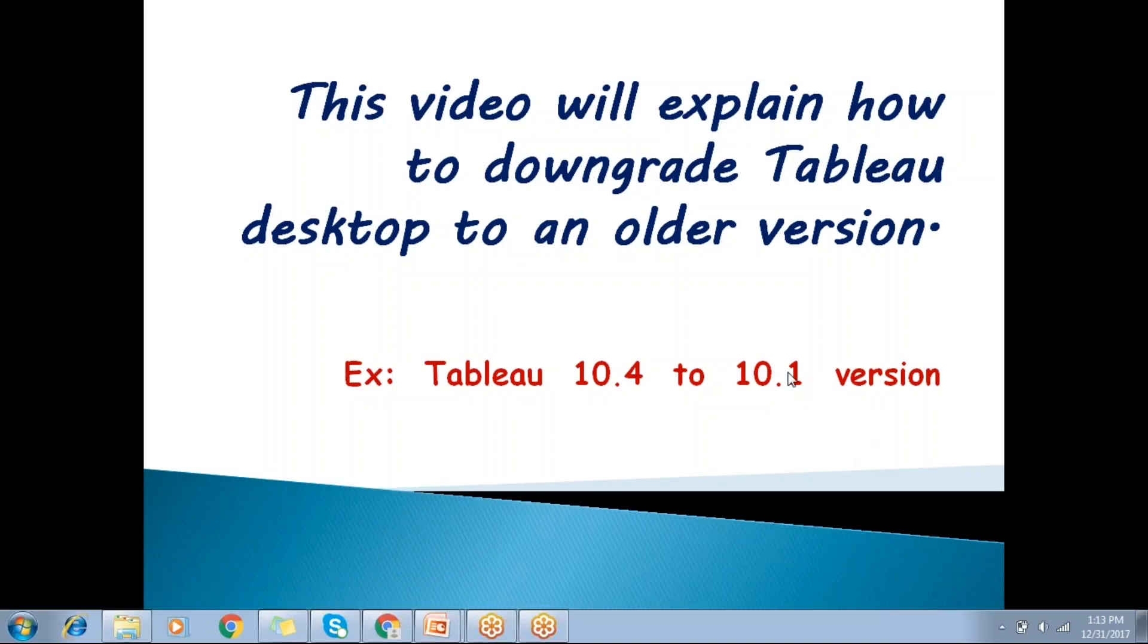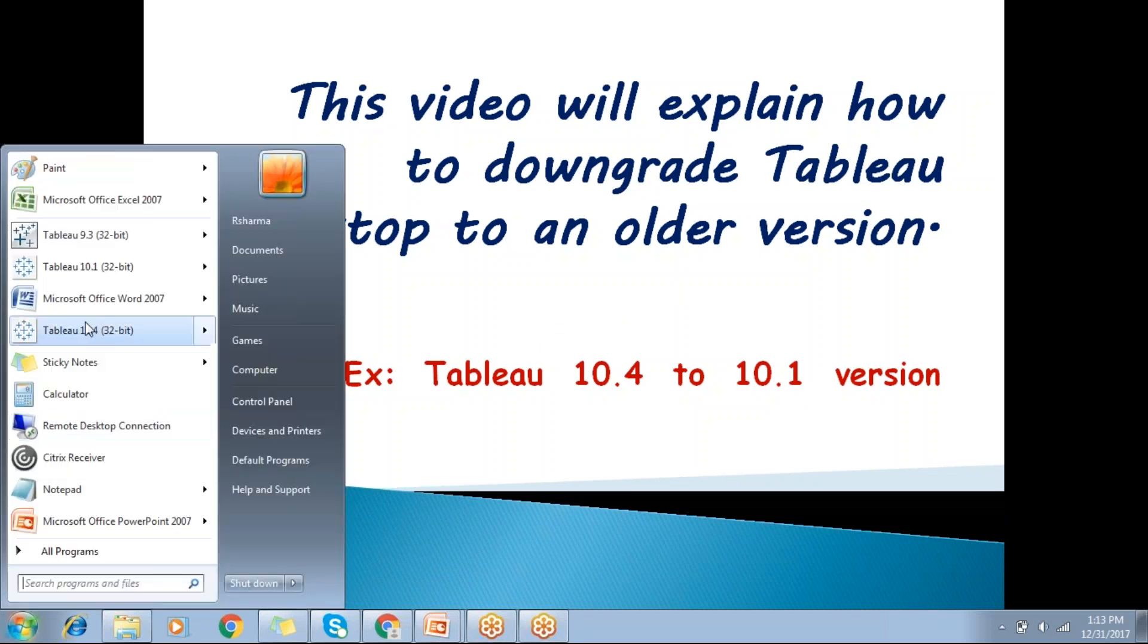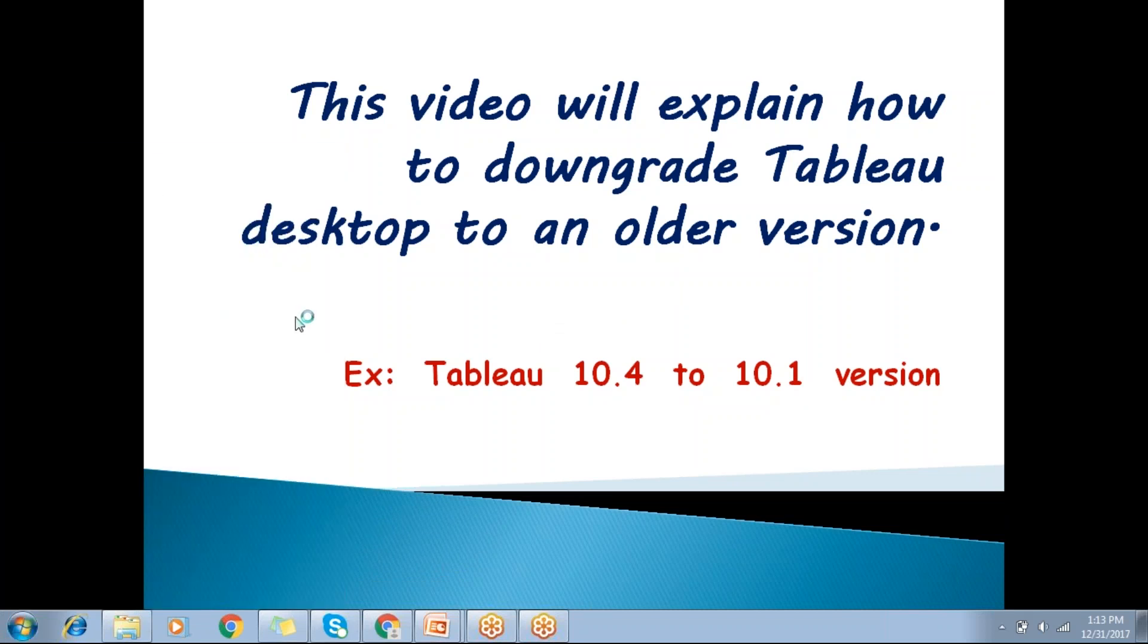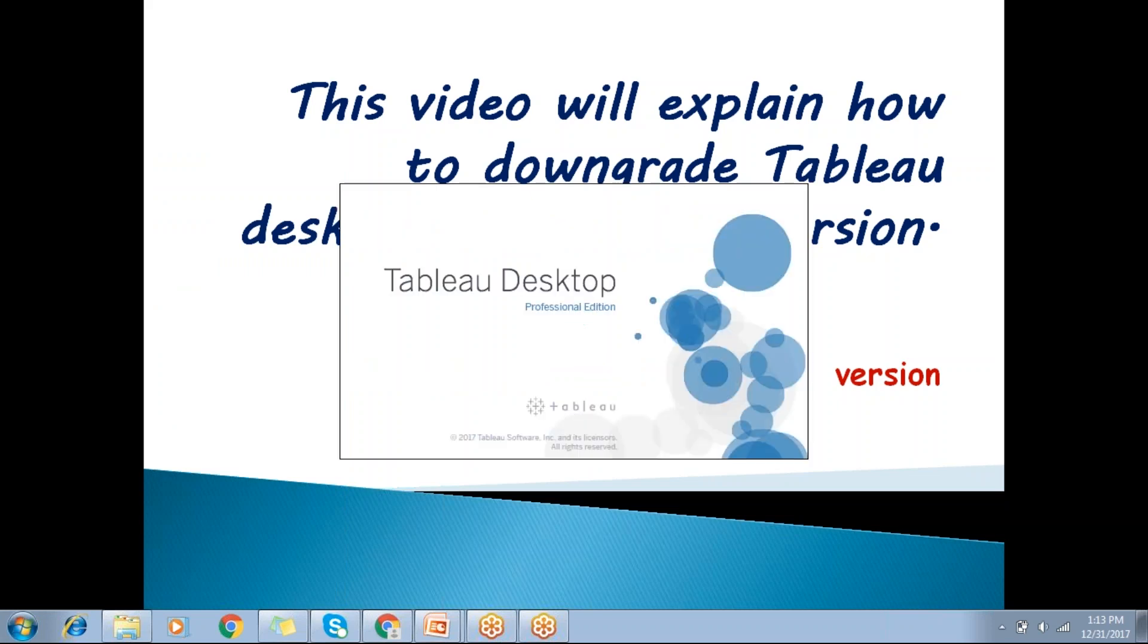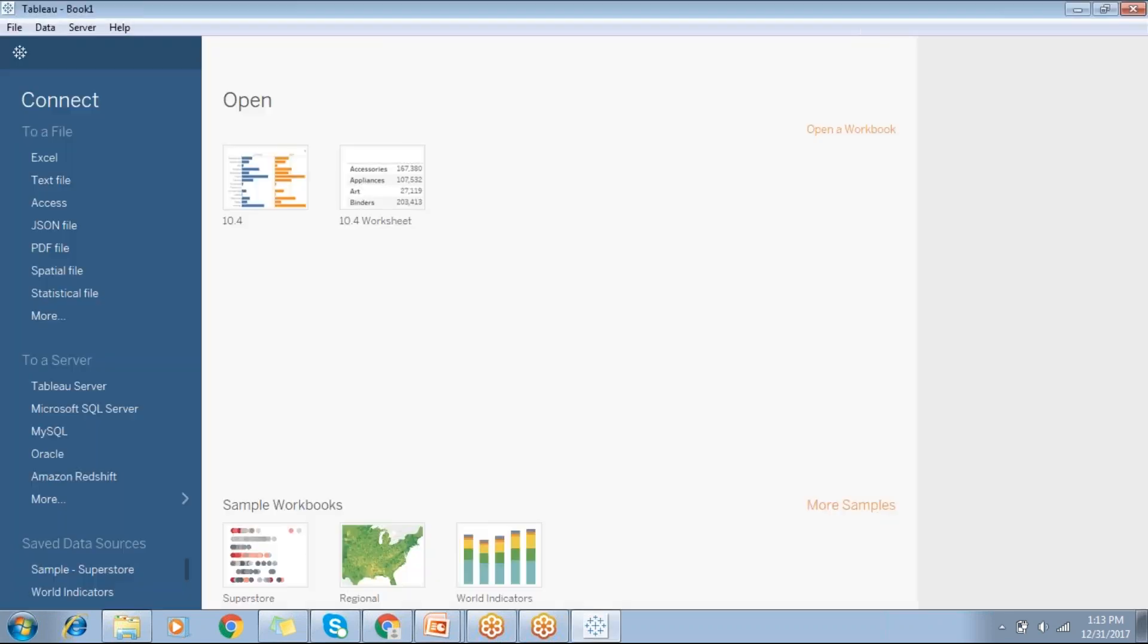Hi all, this video explains how to downgrade Tableau Desktop from a higher version to a lower version. Let me showcase that. I have Tableau 10.4 version and I do have 10.1 version as well. Let me create a sample report or sample worksheet.